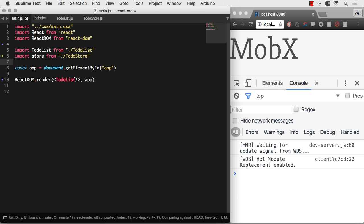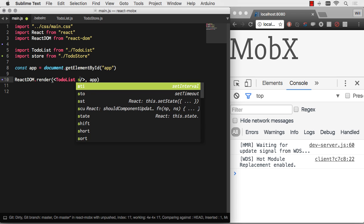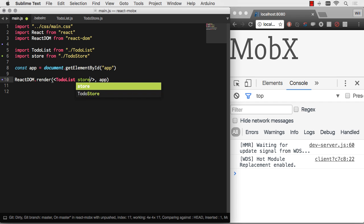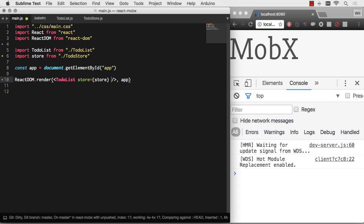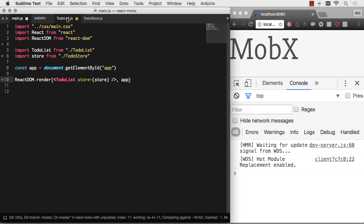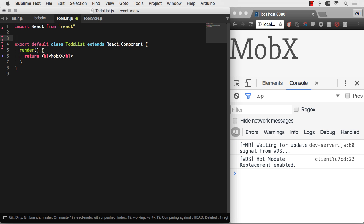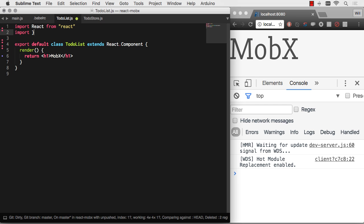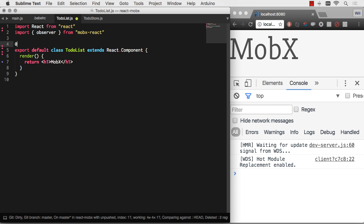And we're going to automatically update when things change. So let's just pass this in as a prop. And that's there. And let's go to our to-do list here. And then all we have to do, in order to be able to work with this, is we just need to bring in from MobX React, observer. And then we just add the observer decorator to our component.